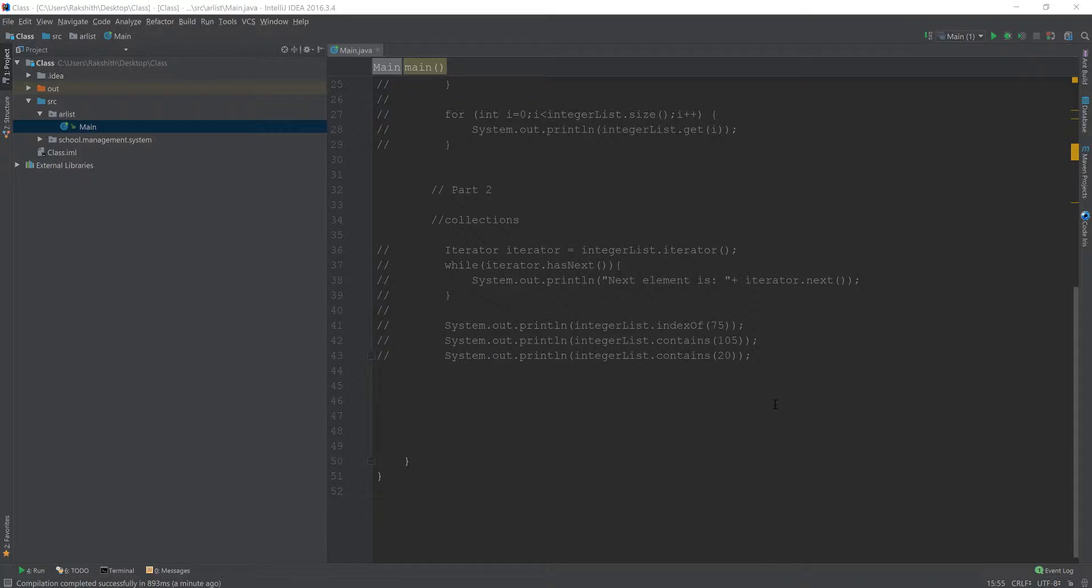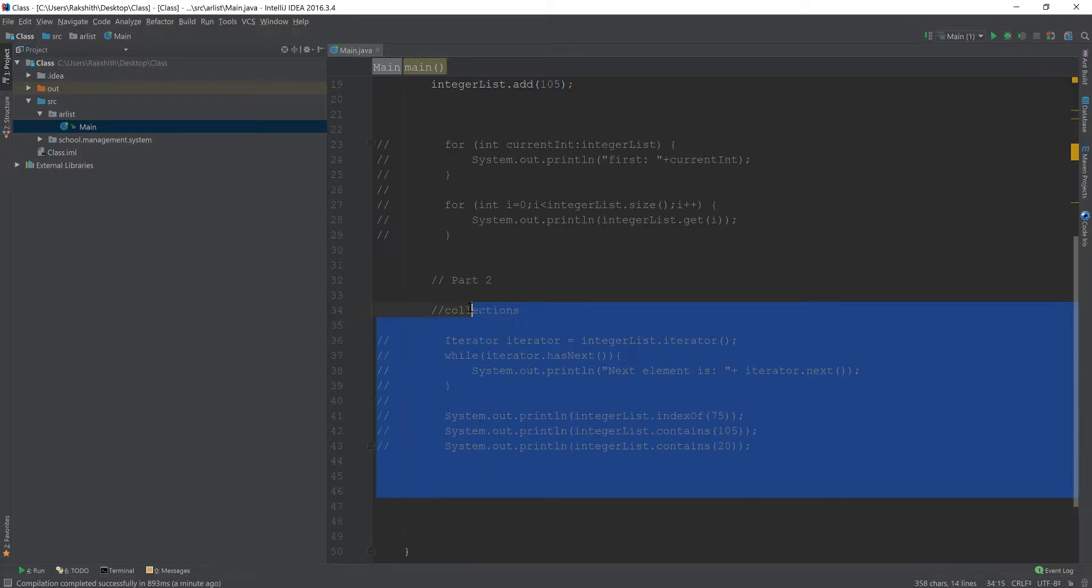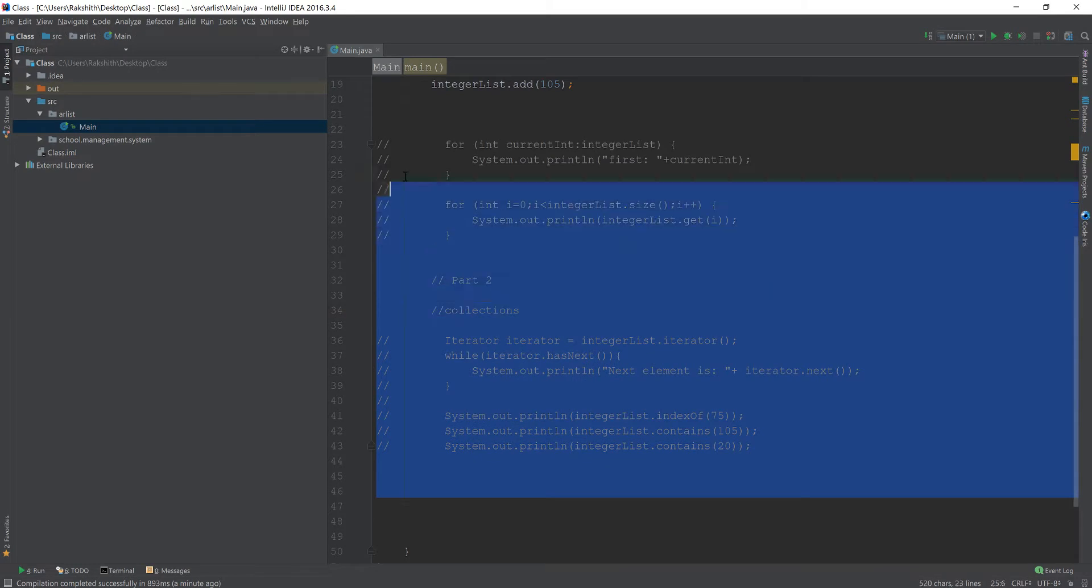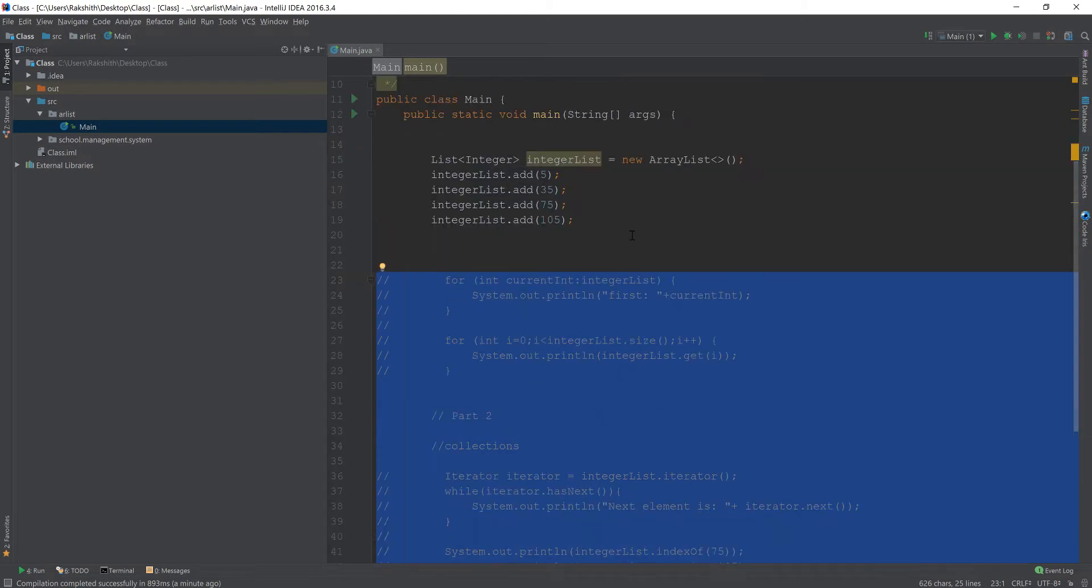Hey what's happening guys, in this video let's try and understand a little bit more about ArrayLists and Arrays. In this video I'm going to convert specifically an Integer ArrayList into an Integer Array.